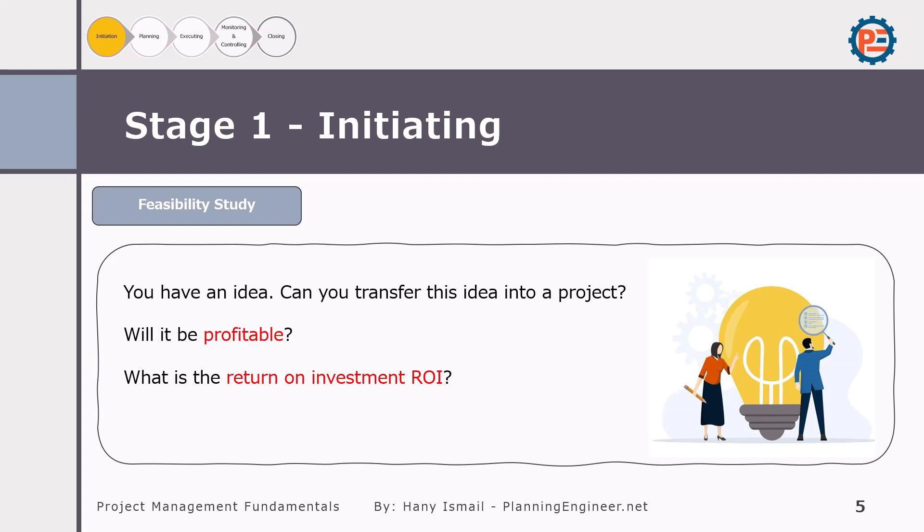Some may ask about governmental projects which are not constructed for profit — for example, building a governmental hospital. Although you are not going to collect money from patients, you still need to calculate the project as if it were a commercial hospital — how much a patient should pay — and determine the cost and after how many years it will pay for itself. This is how you calculate the return on investment regardless of who collects the money.